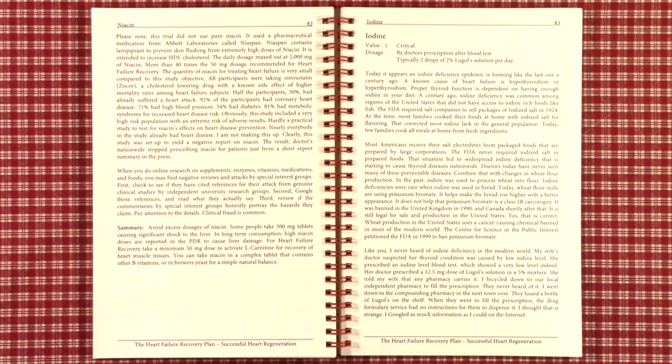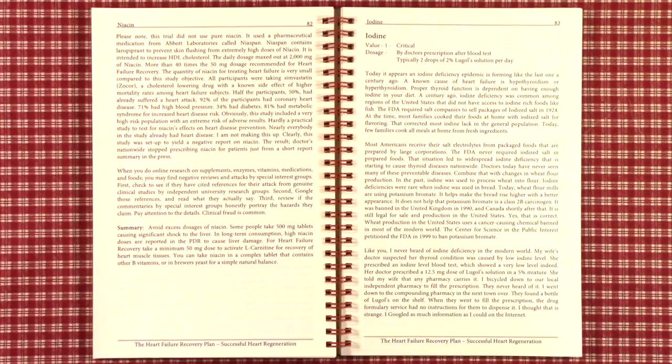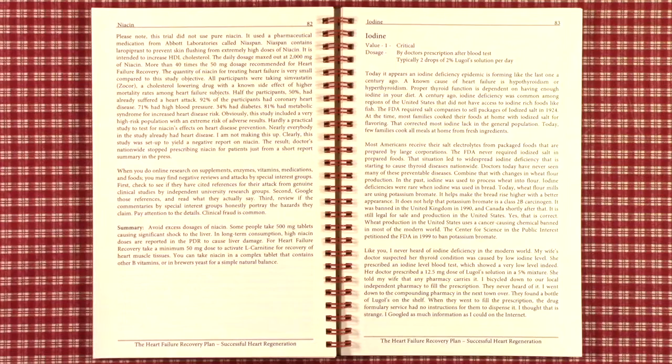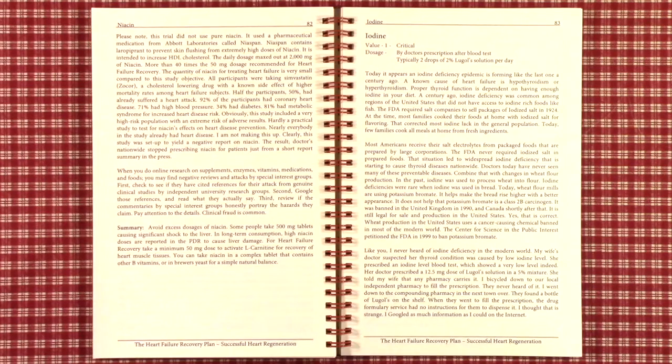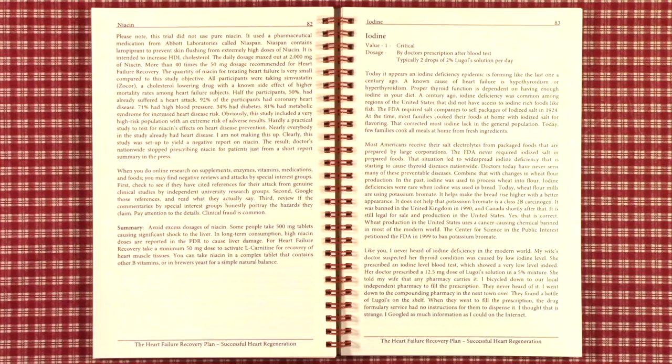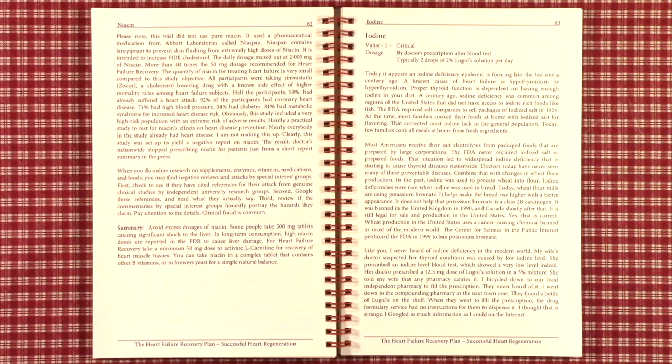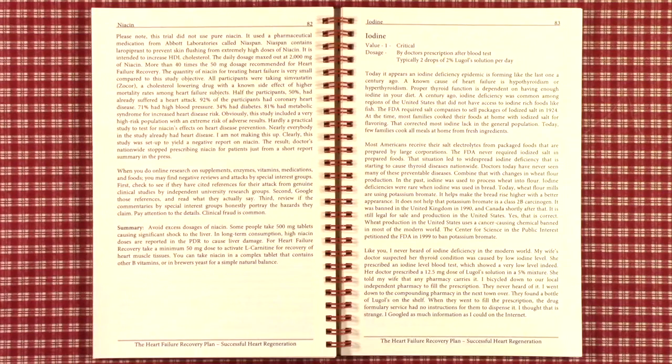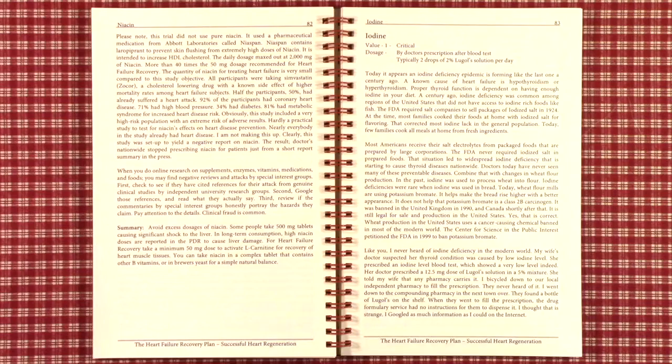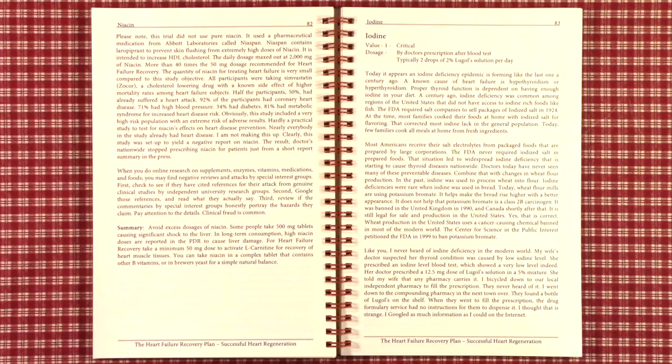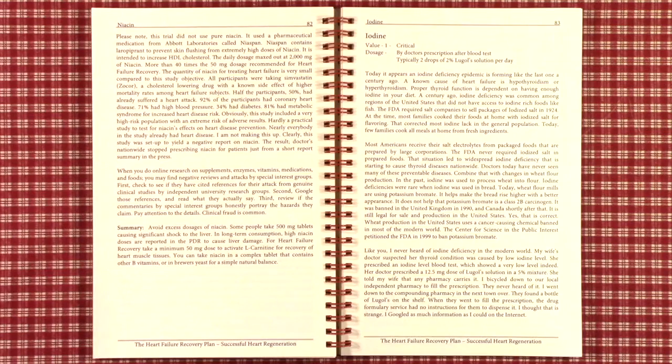So deficiencies were rare until recently. In recent years, wheat flour mills have switched to potassium bromate and stopped using iodine. It helps make the bread rise higher with a better appearance. It doesn't help that potassium bromate is a class 2B carcinogen. It is banned in the United Kingdom in 1990 and Canada shortly thereafter.